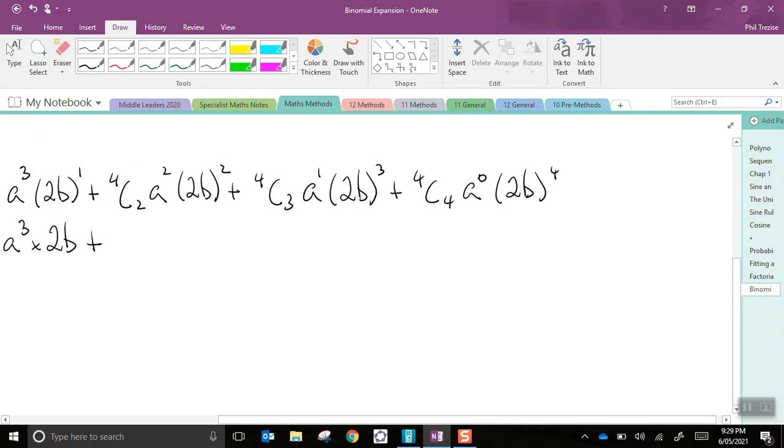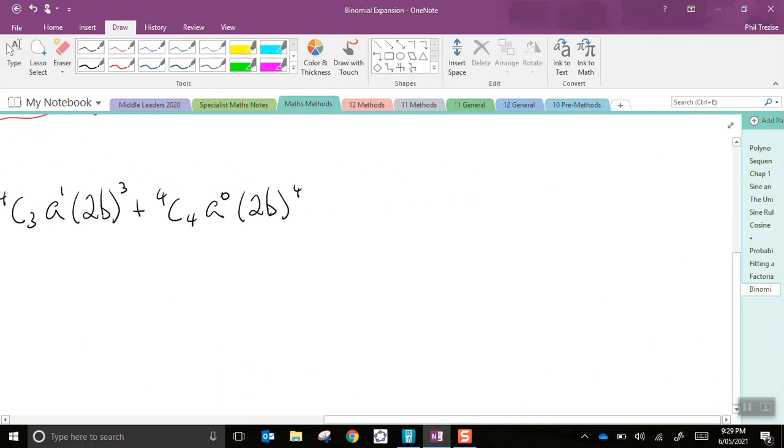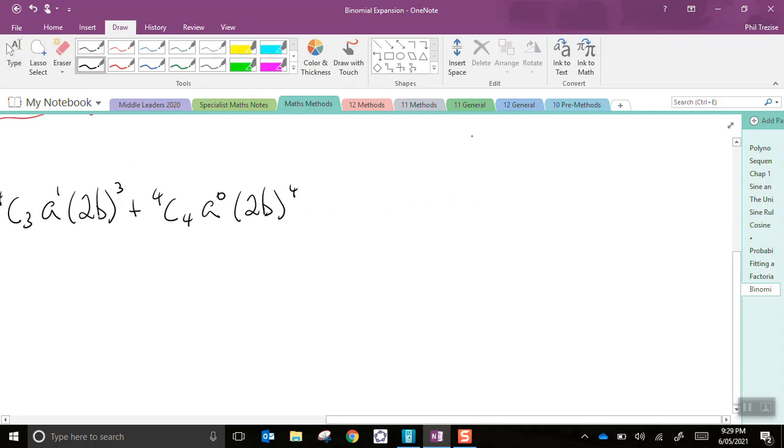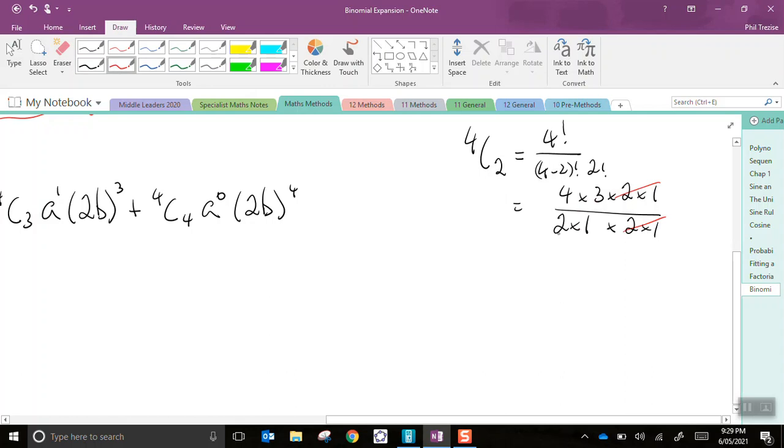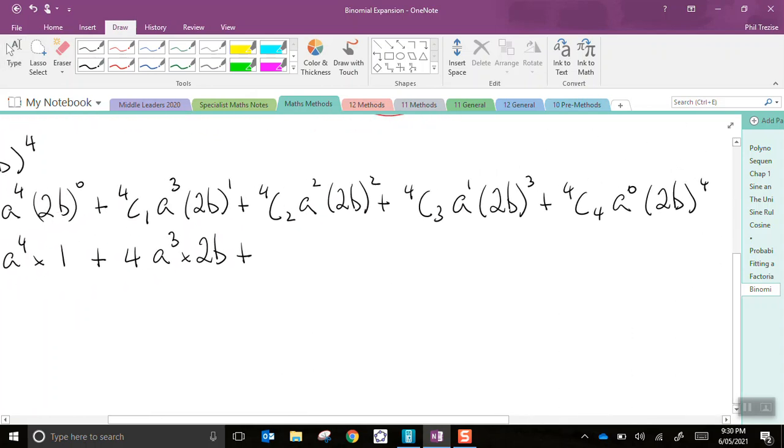4C2, now I might have to go across to the side here a little bit. So, 4C2 equals 4 factorial over 4 take 2 factorial by 2 factorial. That's 4 by 3 by 2 by 1. 4 take 2 is 2 factorial, that's 2 by 1. And that other 2 factorial is also 2 by 1. So, I can cross those out. I get 4 times 3, that's 12, divided by 2. So, this is 6. 4C2 is 6.